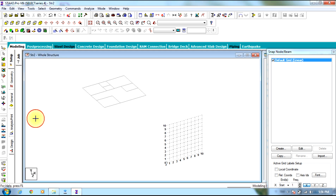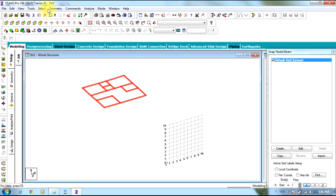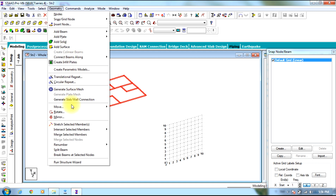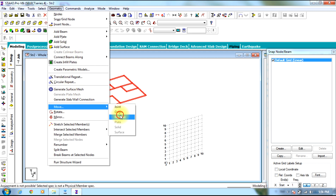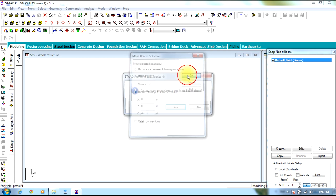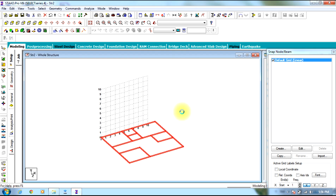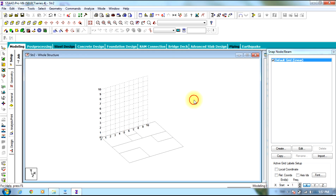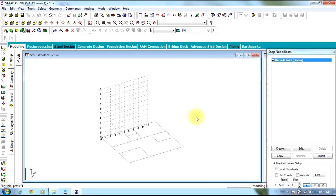Select the entire structure, select Move, enter 40.31, select OK, Yes. The figure gets moved into position. Now using the node selector, double-click a node and you can see the X coordinate is 0.